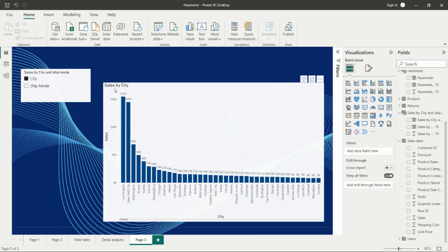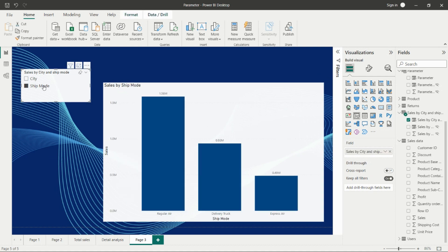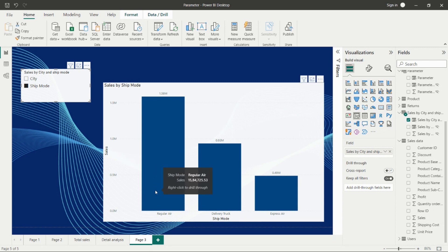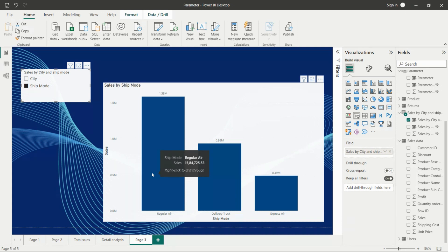Now we have one slicer and one column chart. If we click on ship mode, we're able to see sales by ship mode. There are three different ship modes: Regular Air Delivery Truck and Express Air. We're able to see the sales by these different ship modes.